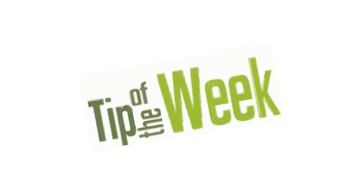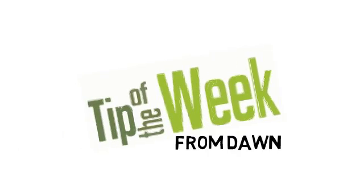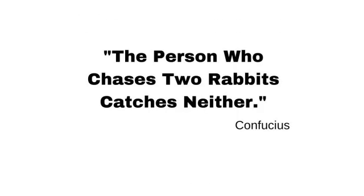Hello again and welcome to the tip of the week. This week, the person who chases two rabbits catches neither.